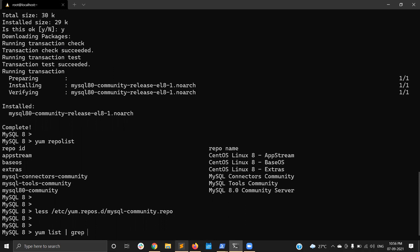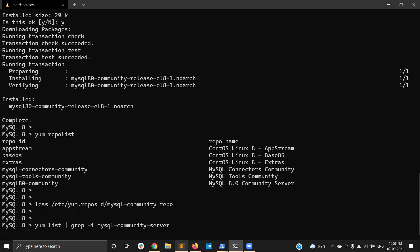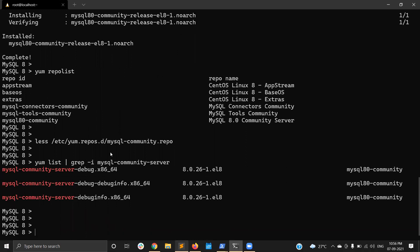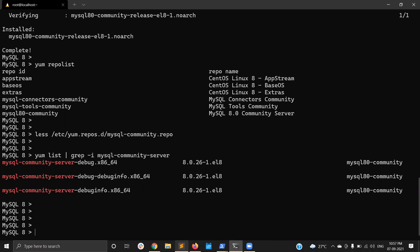When I search for the MySQL Community Server package, it seems the package is not available even though I already installed the MySQL repository. The reason is that there is a default MySQL module which is enabled by default on recent EL8-based systems like CentOS 8 and RHEL 8. So the first thing is to disable that default MySQL module.